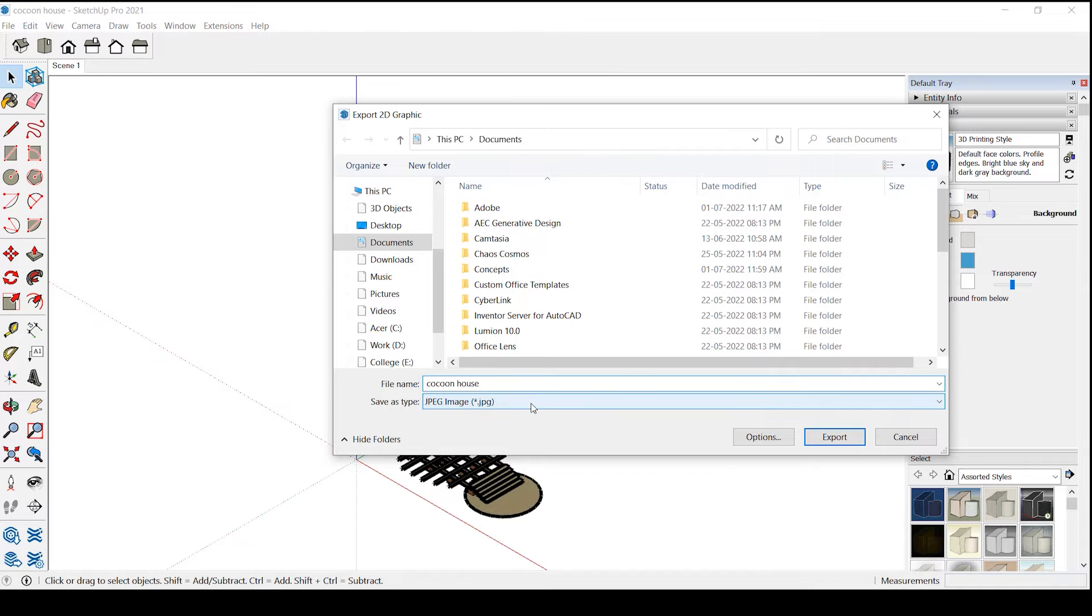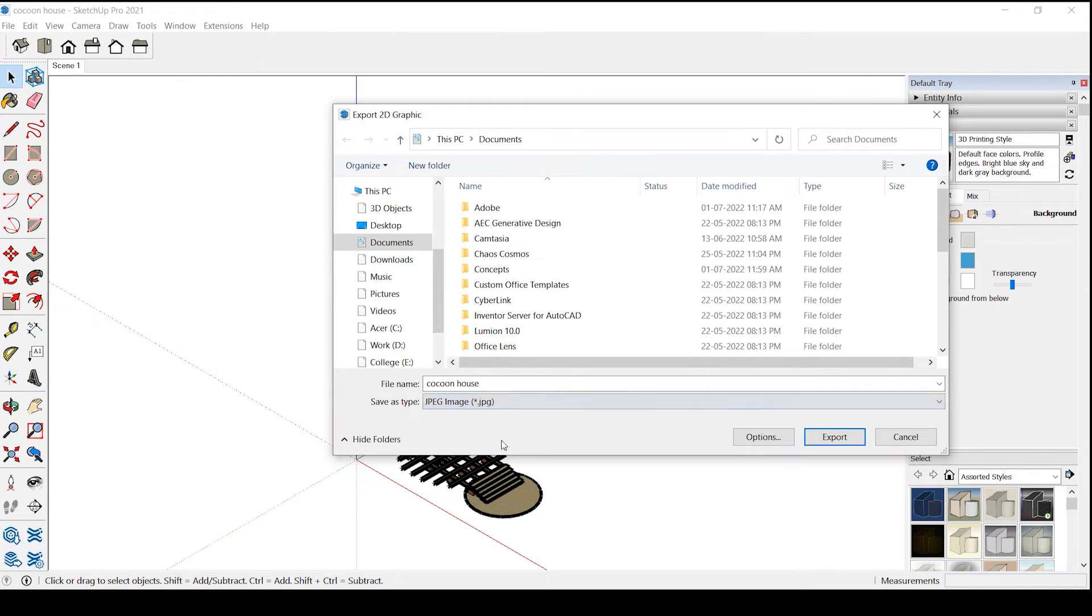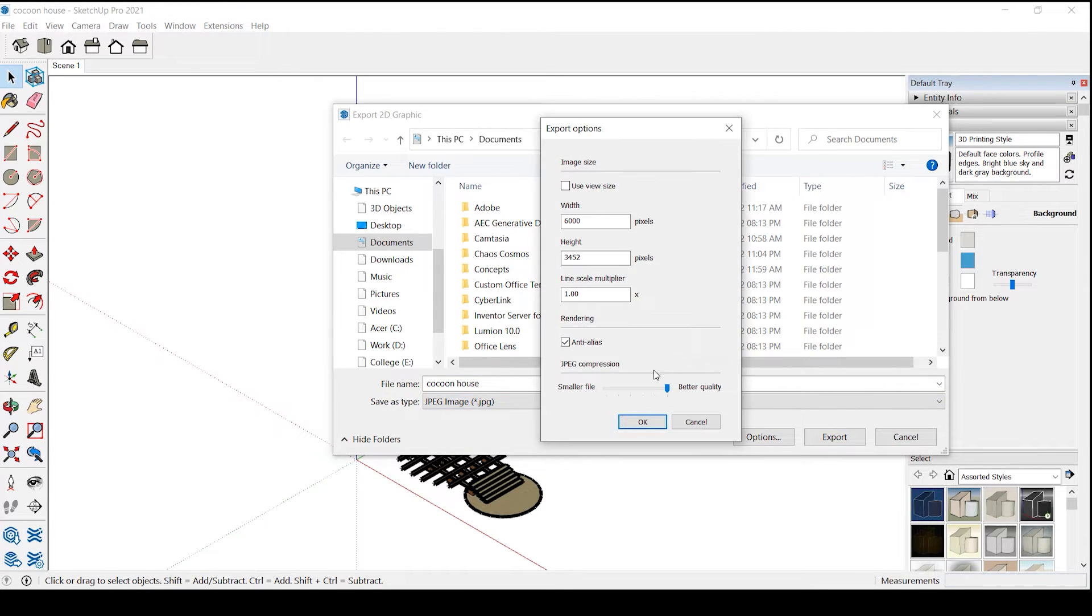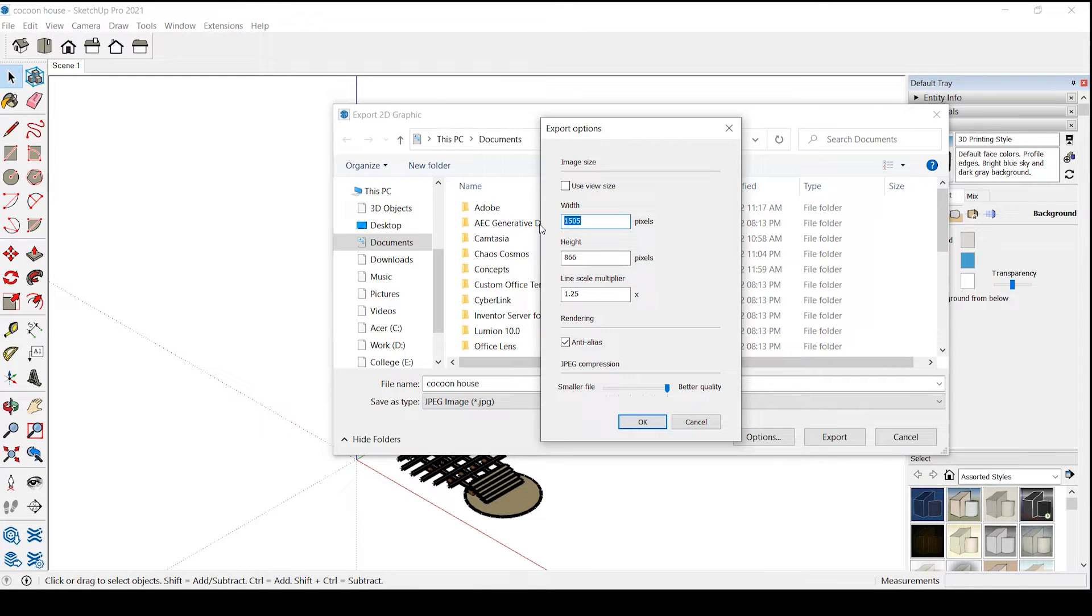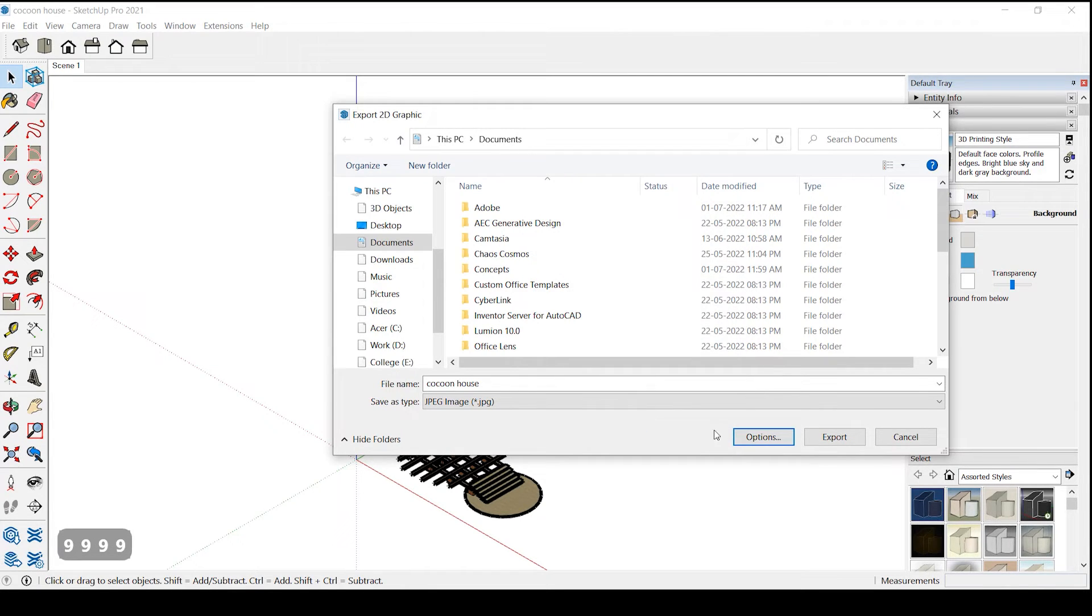Select this JPEG and go to option and untick this first and then set the pixels according to your need. I'm setting just a higher number and click on export.